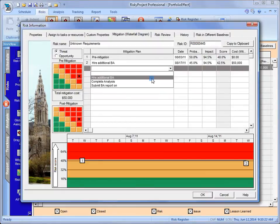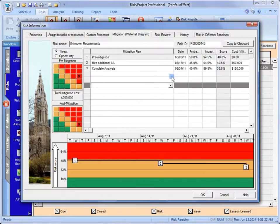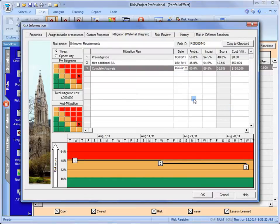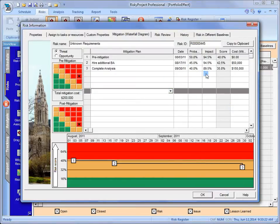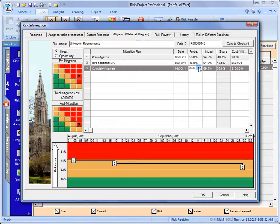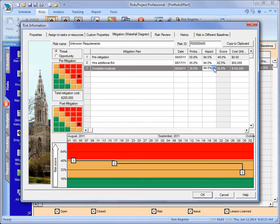We're going to complete the analysis. Now the analysis is going to take a couple months. And at that point, we believe that it's going to reduce the probability of that risk occurring down to 30%. Again, if it still occurs, it's still going to be the same.